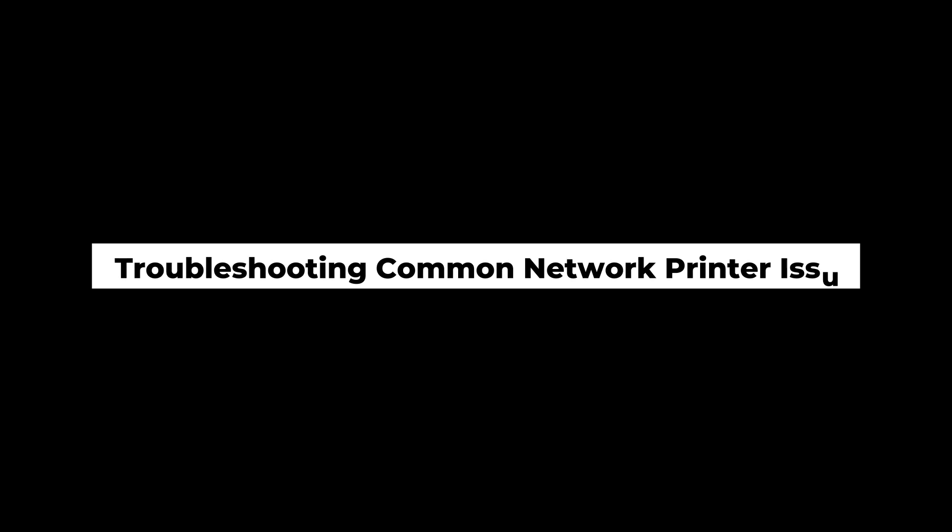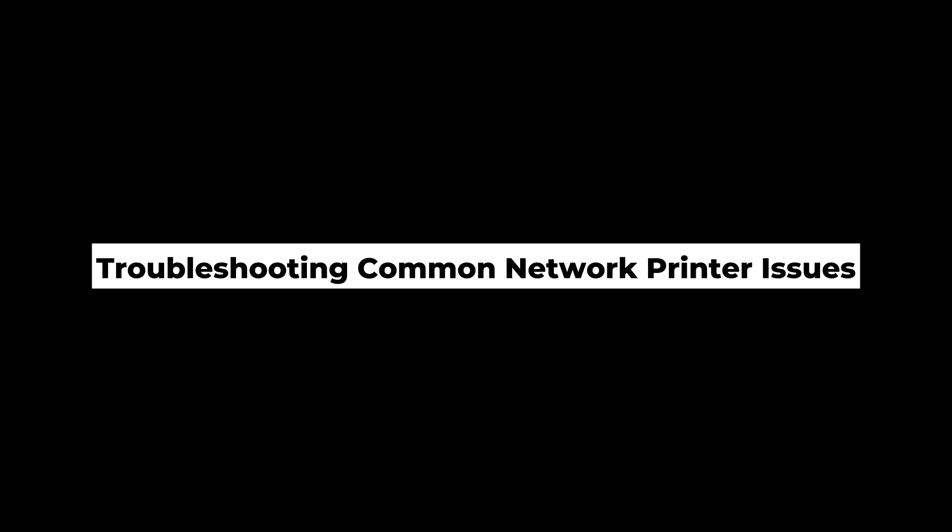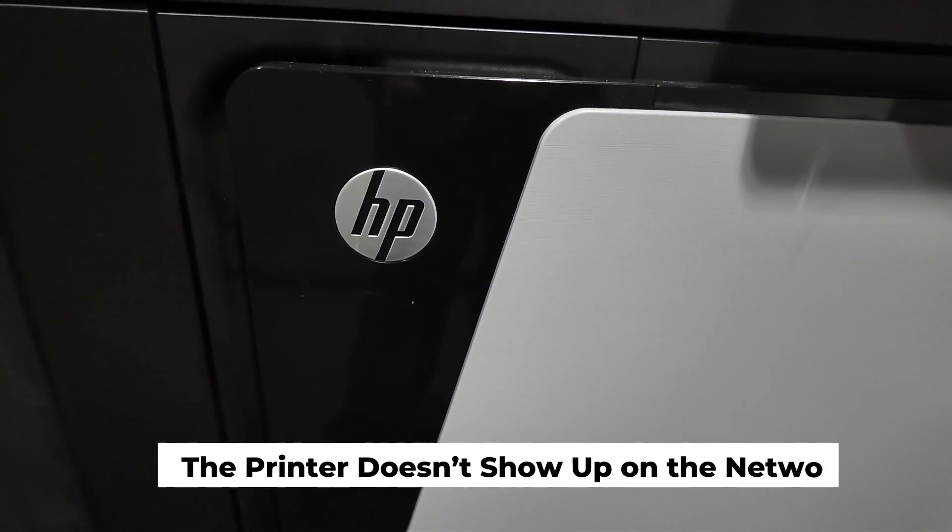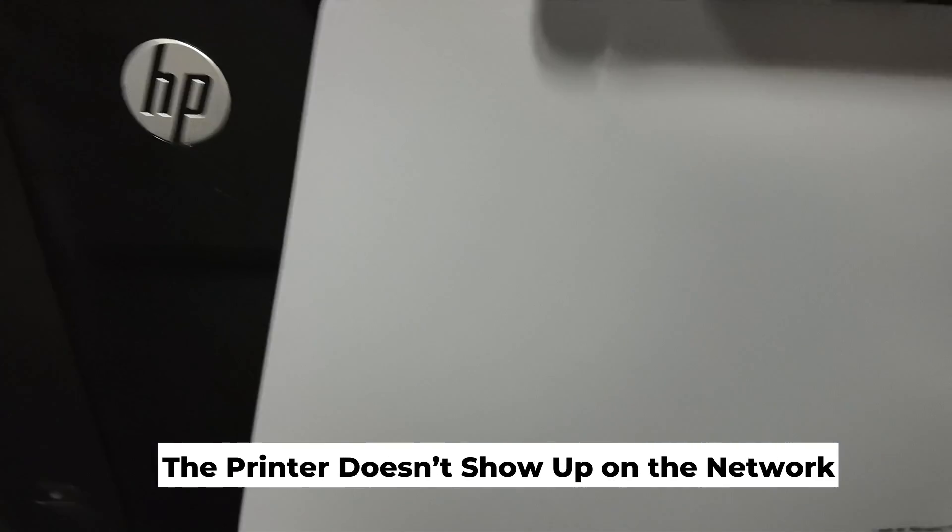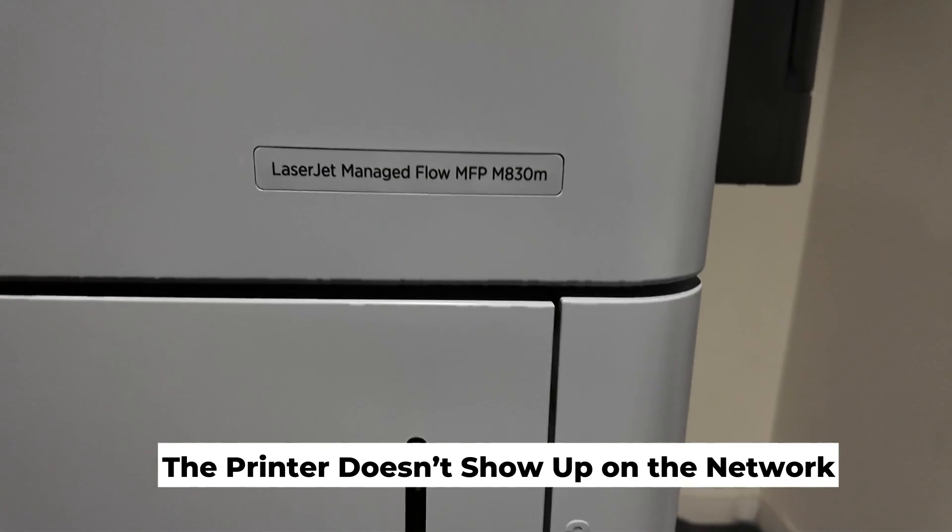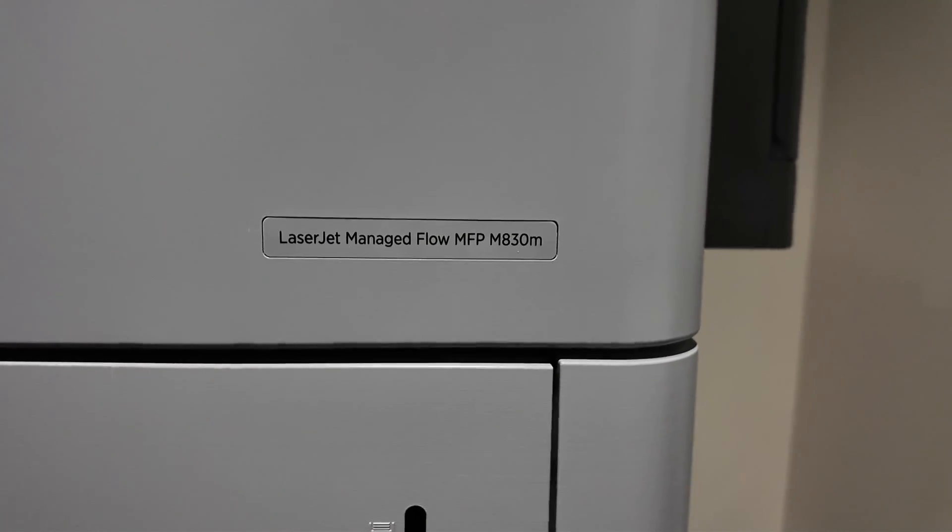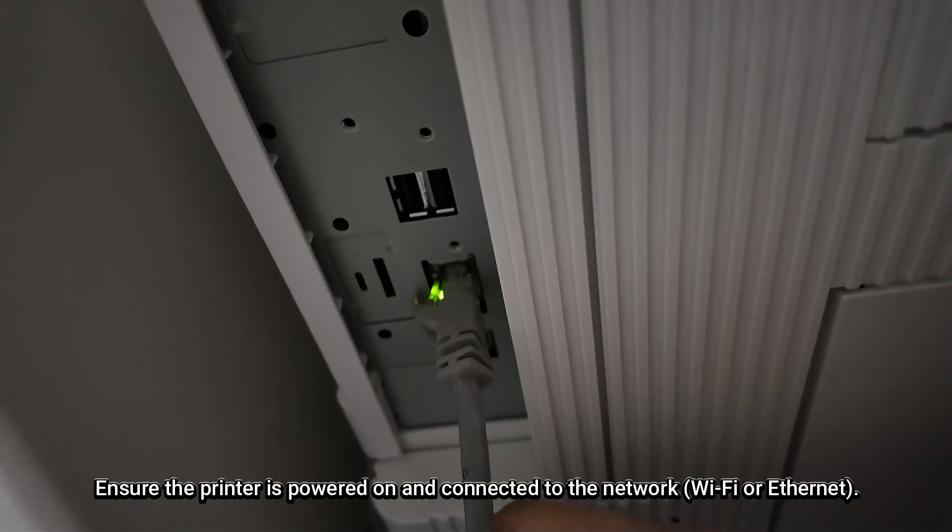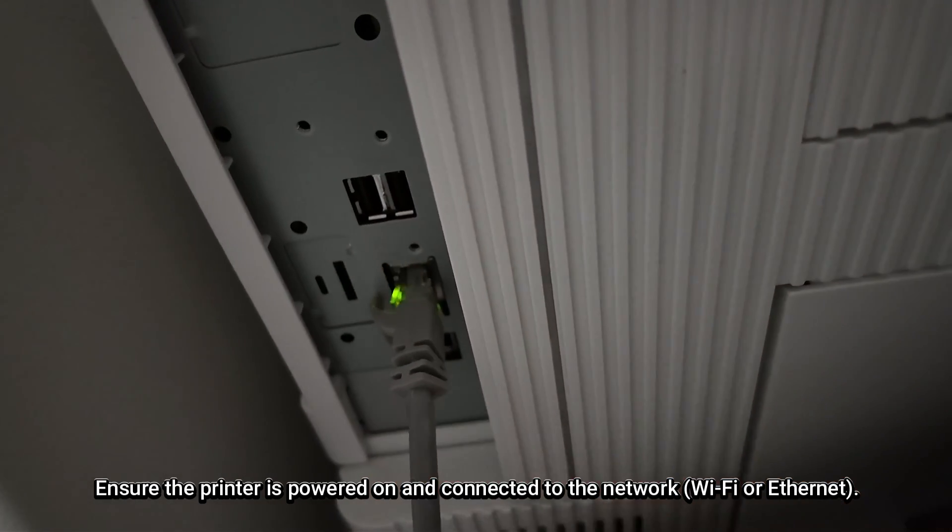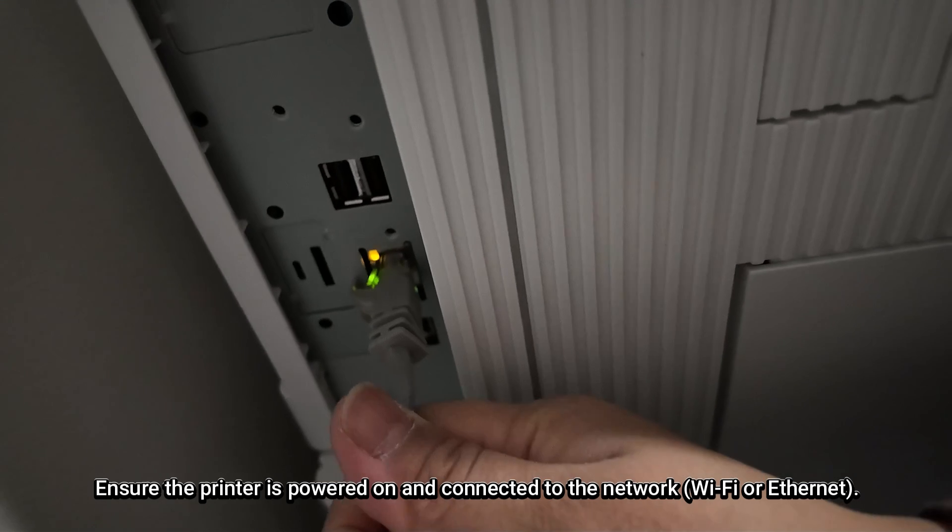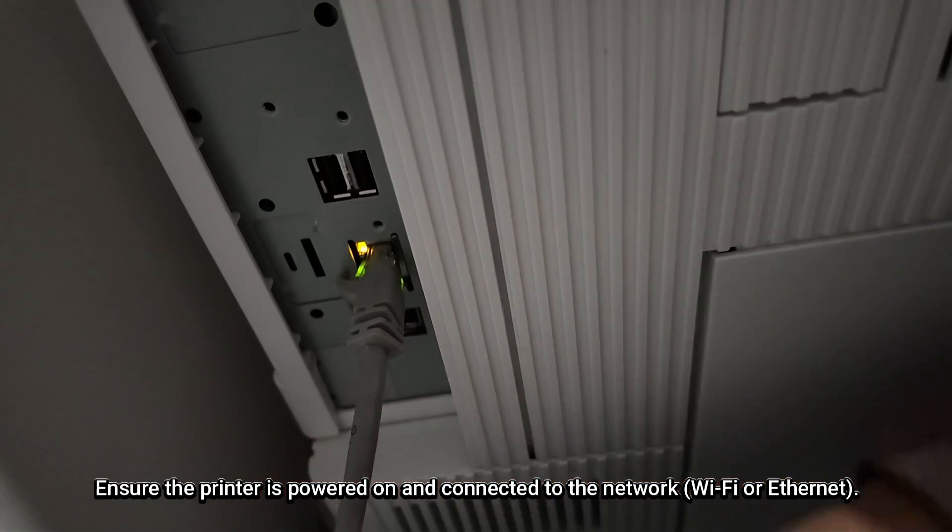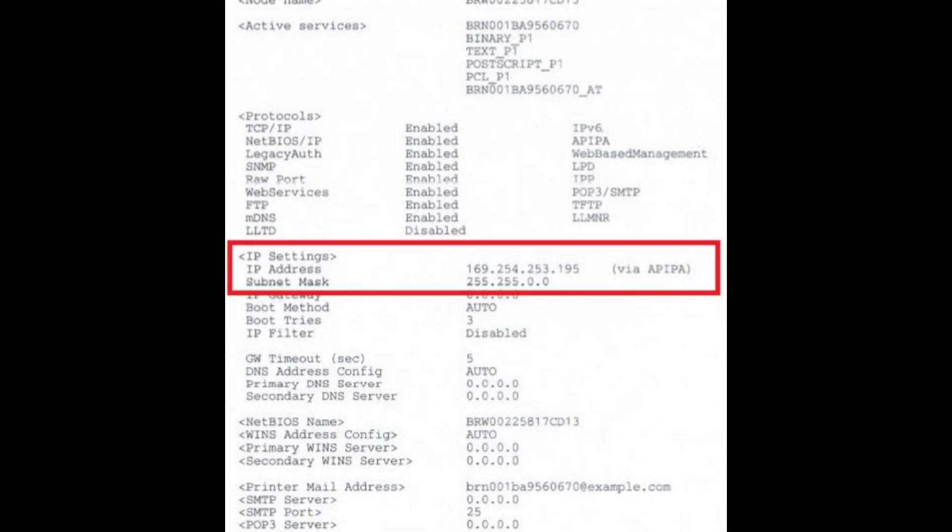Now, if you're having trouble setting up your network printer, here are some common issues and how to fix them. For example, I just finished setting up your printer and it doesn't show up on the network. First step is to ensure the printer is powered on and connected to the network, either Wi-Fi or Ethernet. If there's still an issue, check the printer's IP address by printing a network configuration page from the printer settings. You can check there if the IP address was set up correctly.